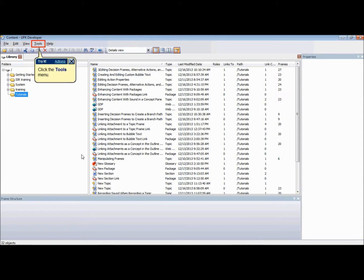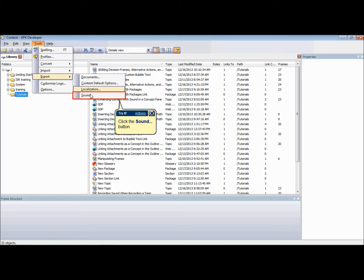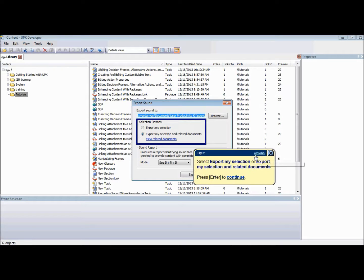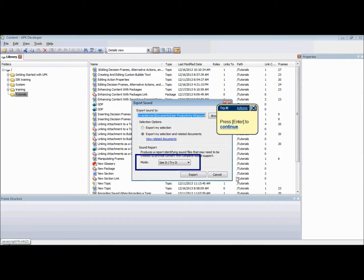To export sound files from the library or the outline editor, click on Tools menu and choose the Export option. Select Sound. Select the location to where you want to export the files. You also have the option to select if you want to export My Selection or export My Selection and related documents.